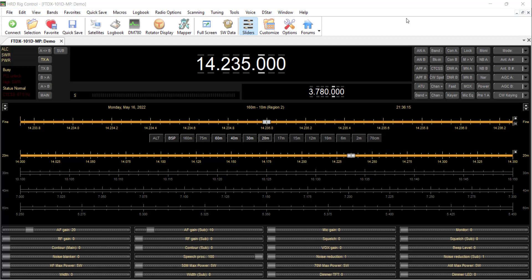Okay, now I'm going to start with Ham Radio Deluxe Rig Control running. And as I've said before, I highly recommend that even if you don't have a rig to control, and I'm not connected to a radio right now either, but I've connected the demo radio. It's very helpful because it helps to automate the population of band mode and frequency into other programs. I'm going to click Logbook.